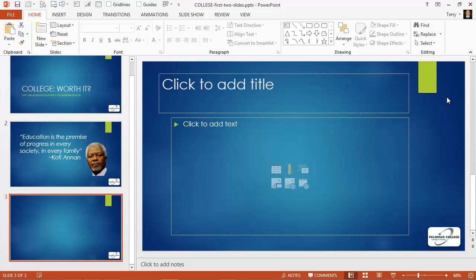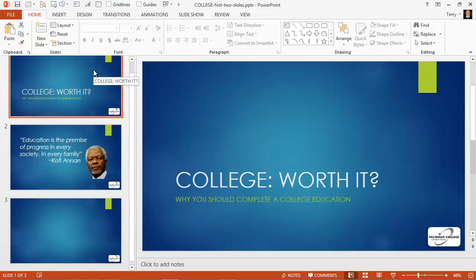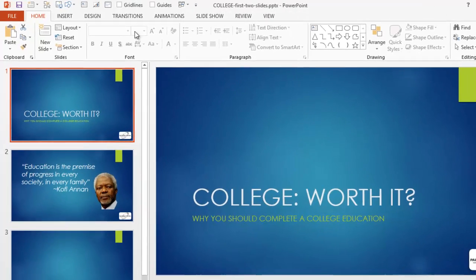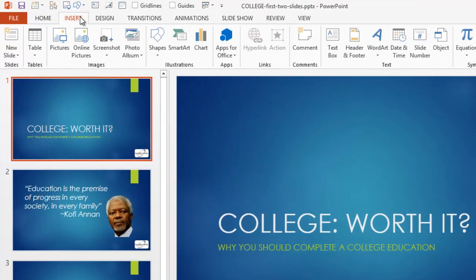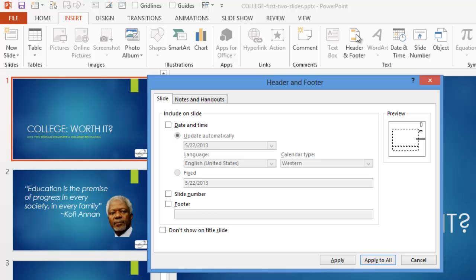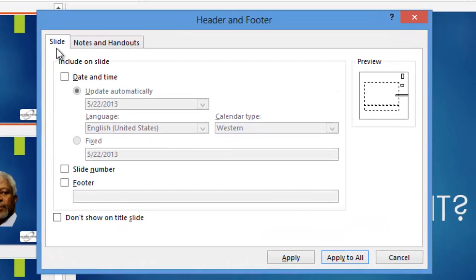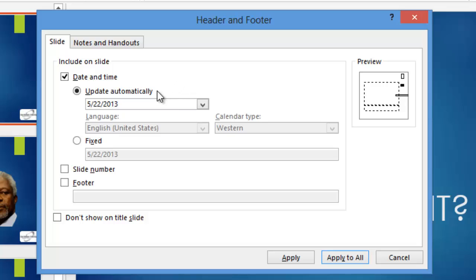So how do you get those things to show up? Well, you don't actually have to go to slide master view to do that. Simply go to the Insert tab, click on header and footer. Here are some checkboxes. Notice we're on the slide tab. We can choose to have date and time, and if we choose update automatically, this date or date and time will update each time we open the presentation.